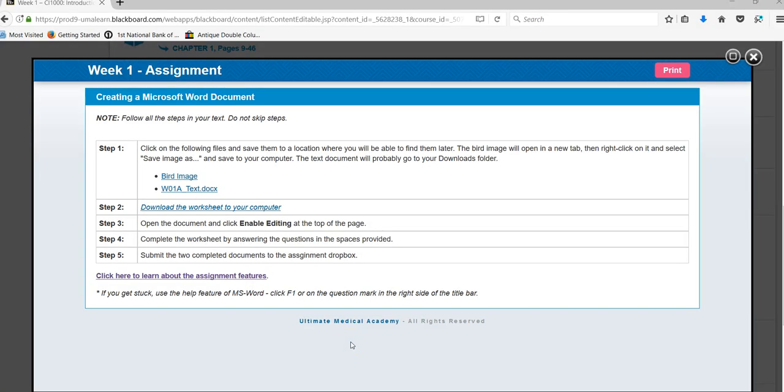Hi! This is a video to walk you through the steps required in the second half of week one assignment for CI 1000. Let's begin with step one.